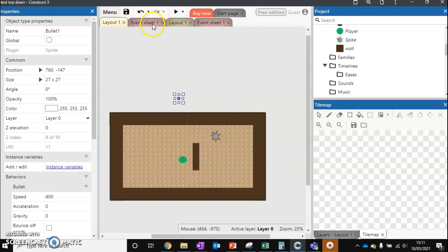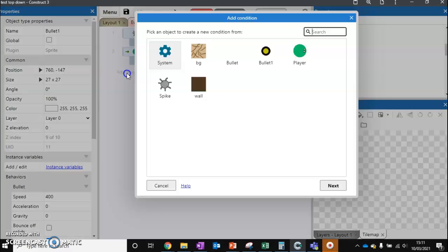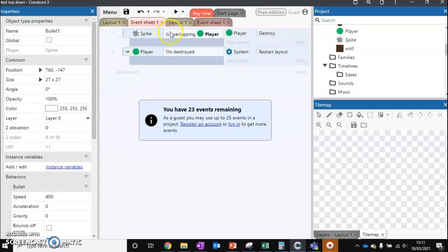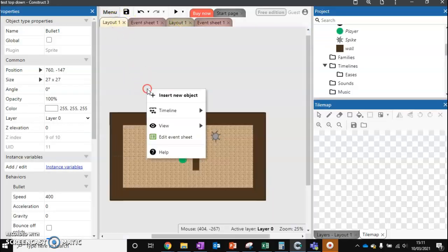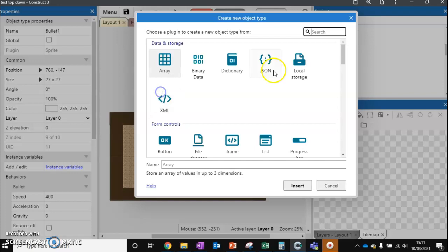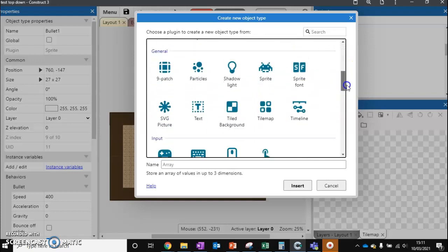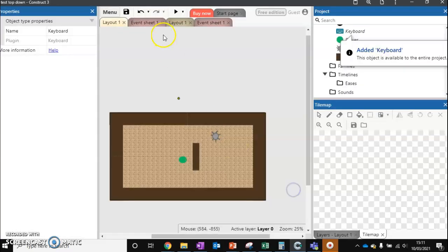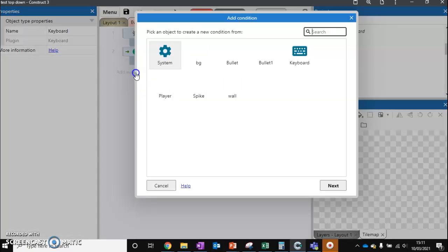So now we go to our event sheet. Add a new event. And we need to do one more thing before we do that. Just go back to our layout. We need to add something called keyboard. Now, keyboard is just a way that we can have extra commands. So keyboard, insert. Now go back to our event sheet.